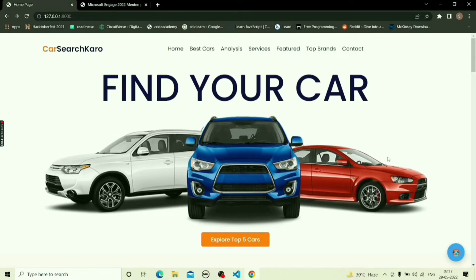The tech stack used in the website is: for front-end, Django framework with HTML, CSS, and JavaScript is used. For back-end, Python is used. For database, Django admin panel and datasets are used.